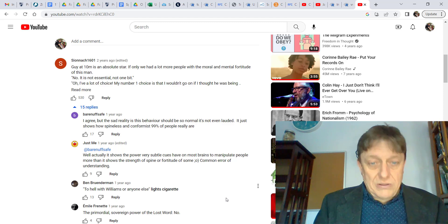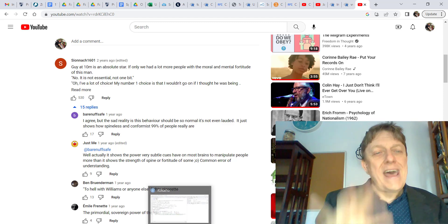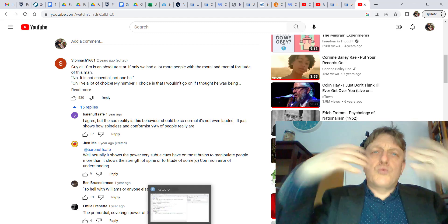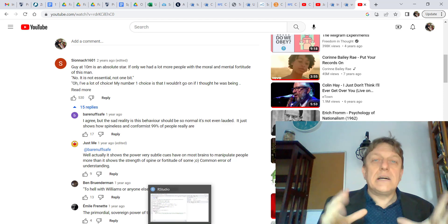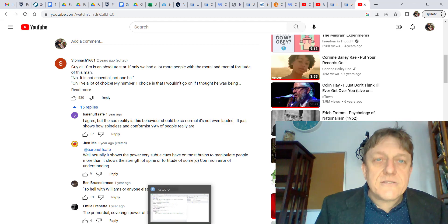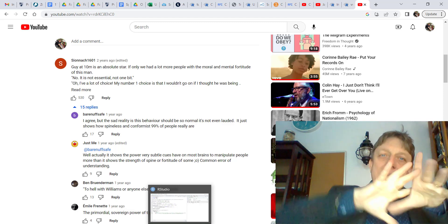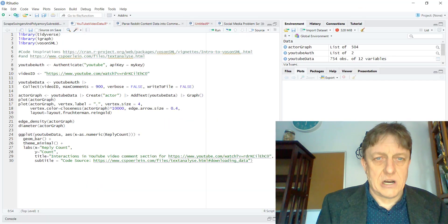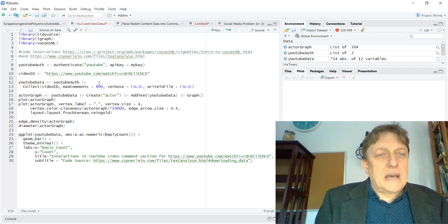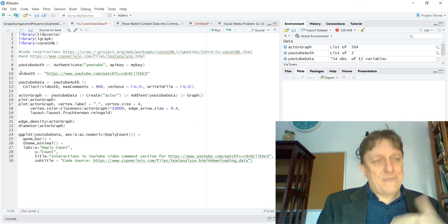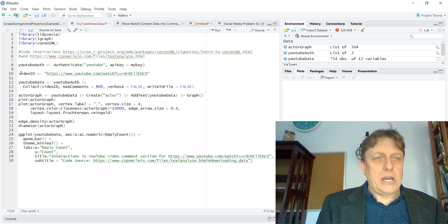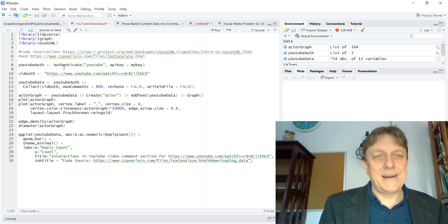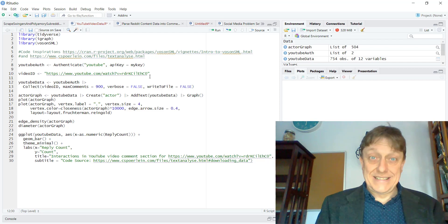What we're going to do, though, right now is not just read these, but we're going to take a look at the structure of the comments themselves. What's the pattern of the relationship of the comments? To do this, we are first going to enter the ID of that video, which is right here in line 10.